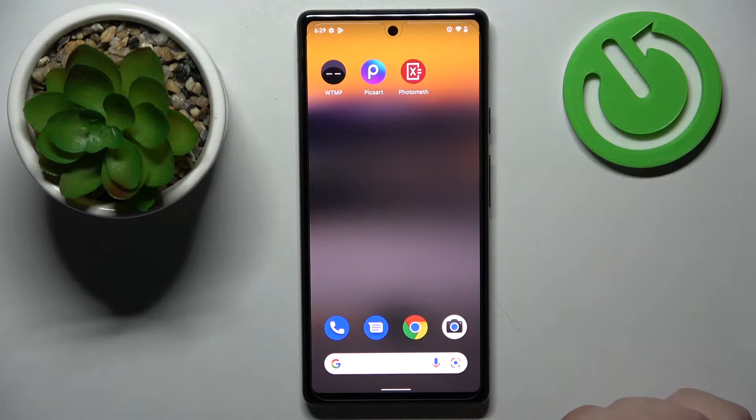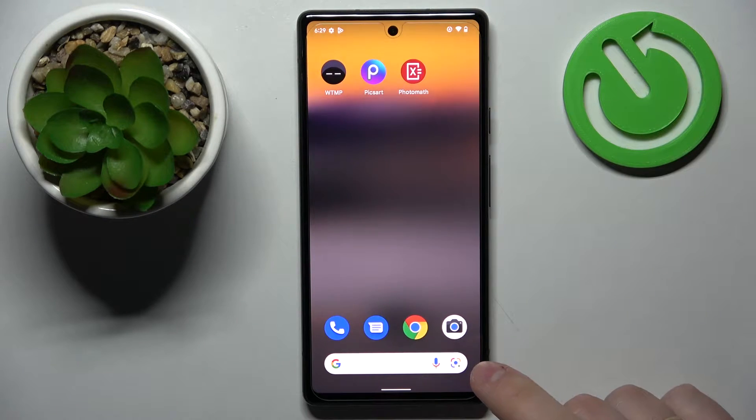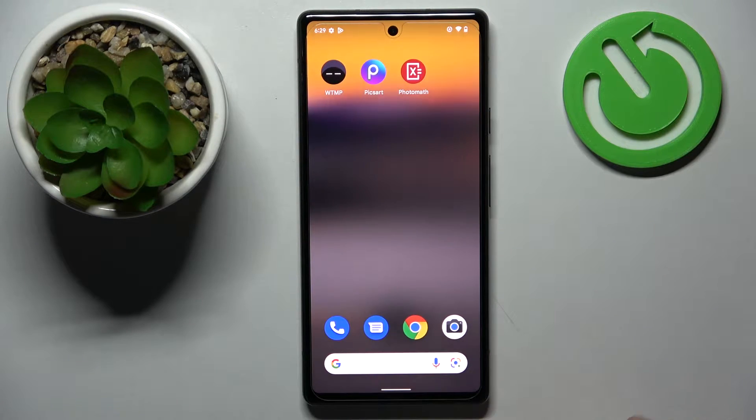Hello, today in front of me I have the Google Pixel 6a, and in this video we would like to share the top three applications for this device.